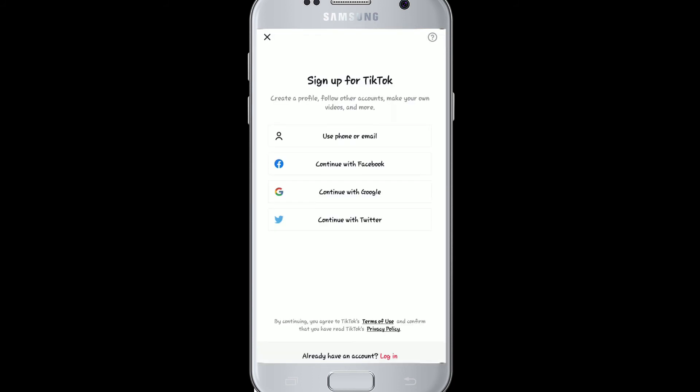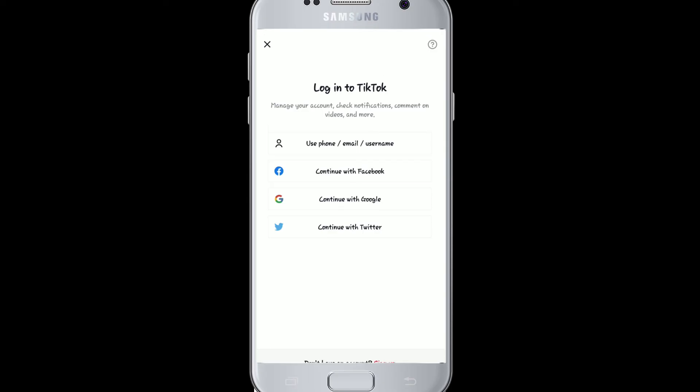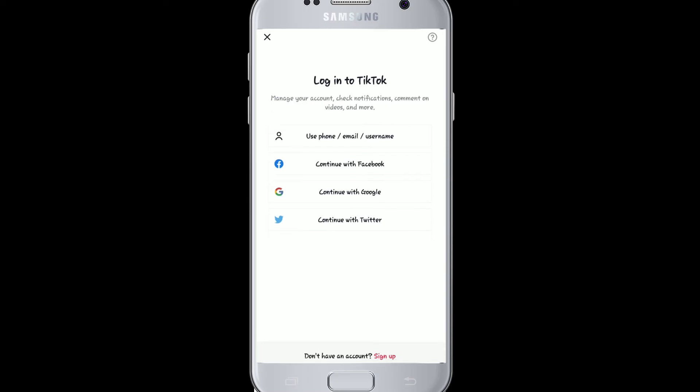To sign in, tap on the Me icon on the bottom right corner. Click Sign Up on the next page. After that, tap on Log In at the bottom of your screen. You can choose any of the options displayed on your screen to log in and sign into your TikTok — it's easier, lighter, and faster.